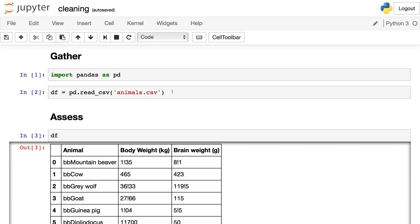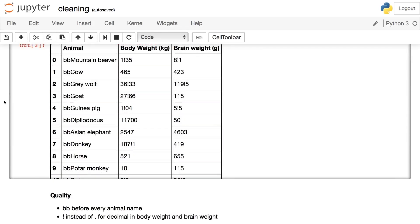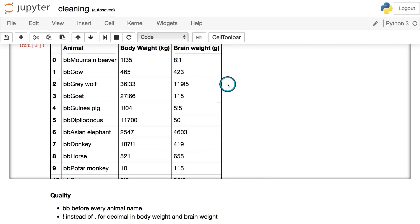Here's a concrete example of the data cleaning process: defining, coding, and testing. So gathering was completed. Imported the pandas library and read this animals.csv file into a data frame called df. Then visual assessment was done in pandas. And two quality issues were noted: the letters BB before every animal name and an exclamation mark instead of a period for the decimal in body weight and brain weight. Notice that these assessments are observations.